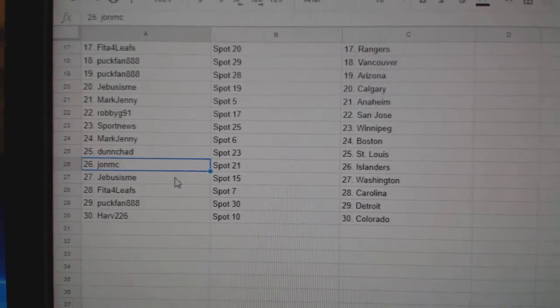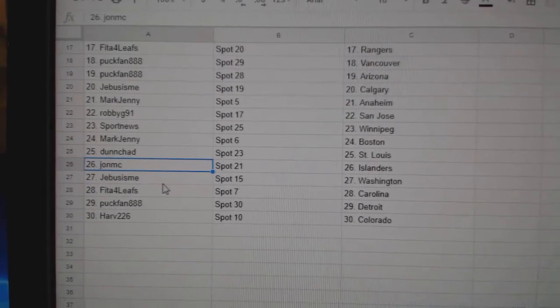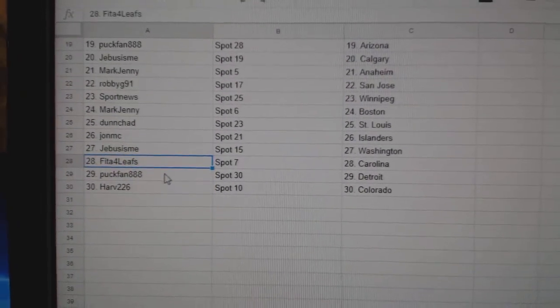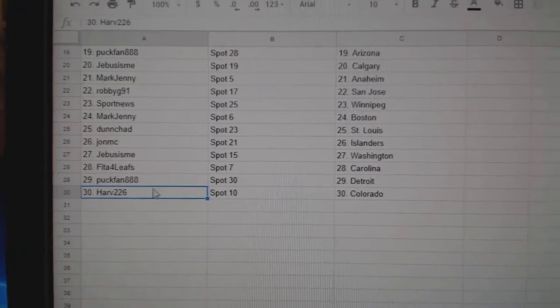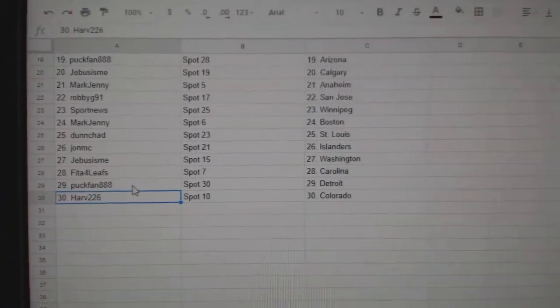John MC Islanders, Jeebus Washington, Fida's got Carolina, Puck Fan Detroit, Harv Colorado.